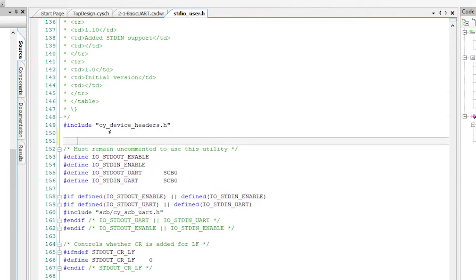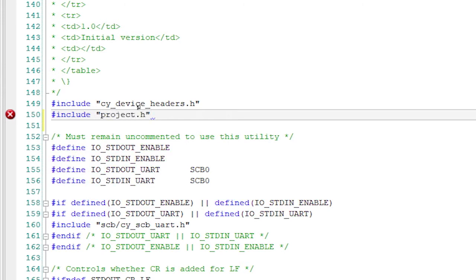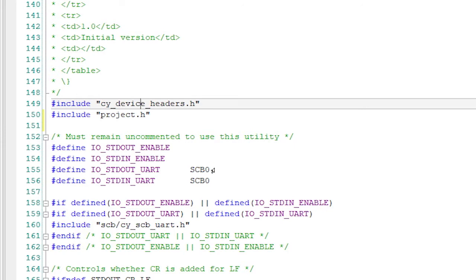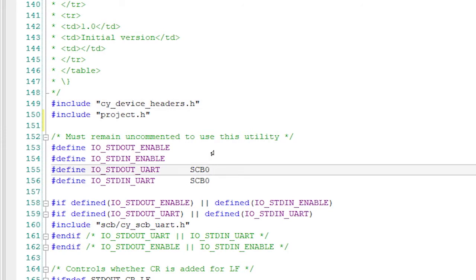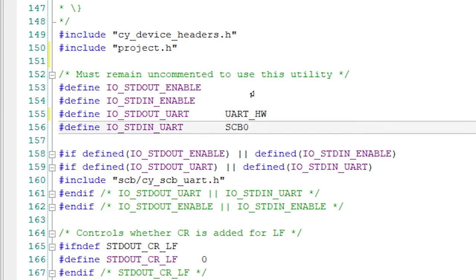Scroll down to the first few lines of code. We need to pound include project.h so we can reference the appropriate UART below. Next, go to pound define IO_STDOUT_UART and tell it which hardware block is being used for the output — in other words, which SCB you are using. PSoC Creator generates a macro for you so you don't need to figure out which specific hardware block. In this case, the name is UART_HW, which is your instance name of the UART appended with underscore HW. Now do the same for the pound define IO_STDIN_UART.